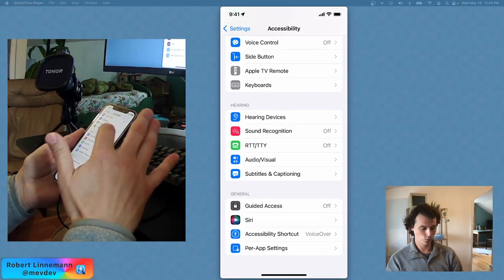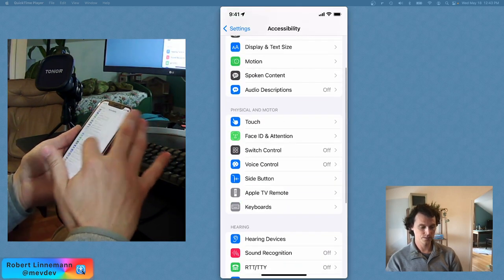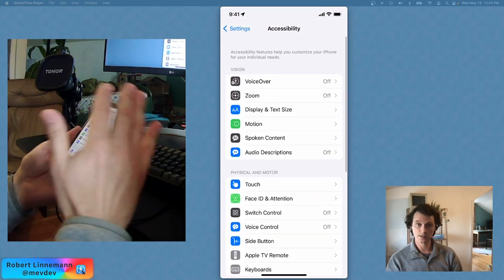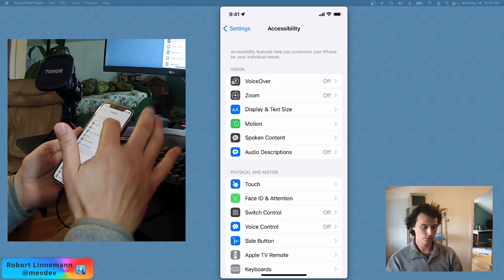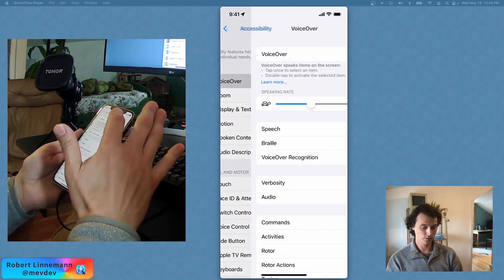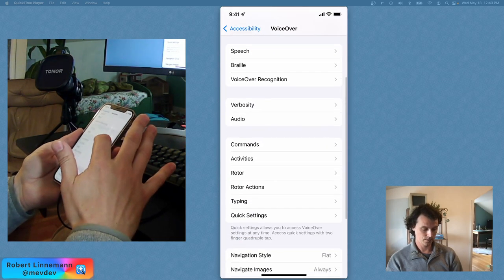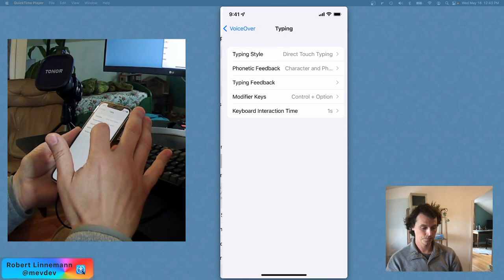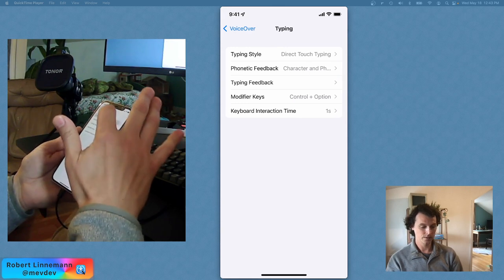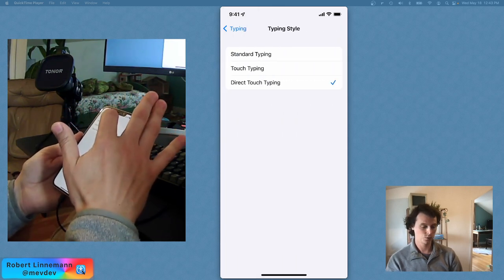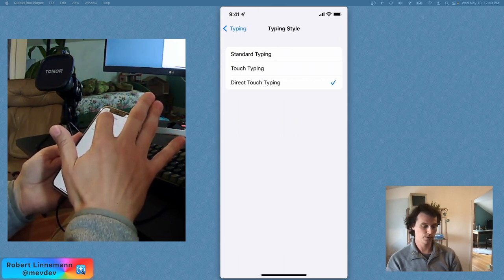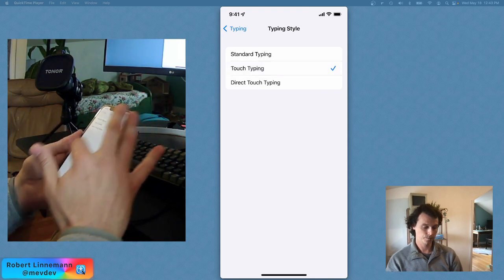So within the accessibility settings, accessibility, you're able to go to VoiceOver, and then down to typing, and it was direct touch typing. We'll check out the touch typing.